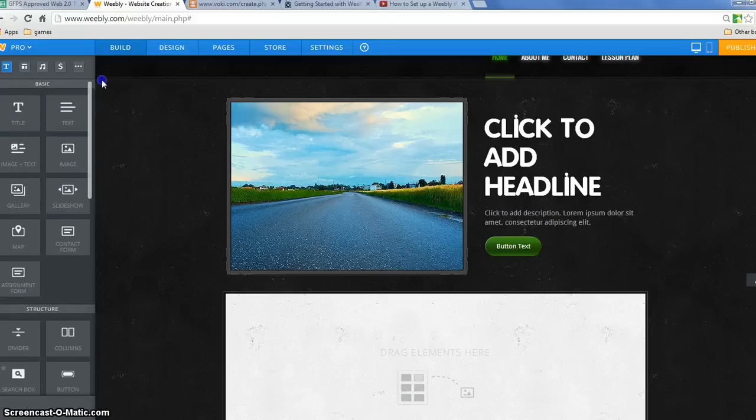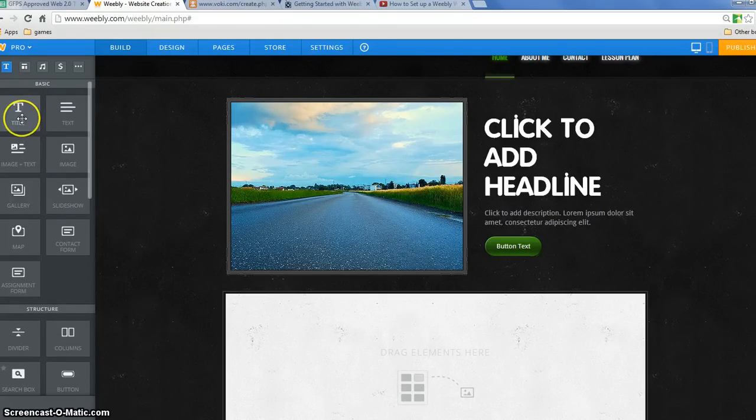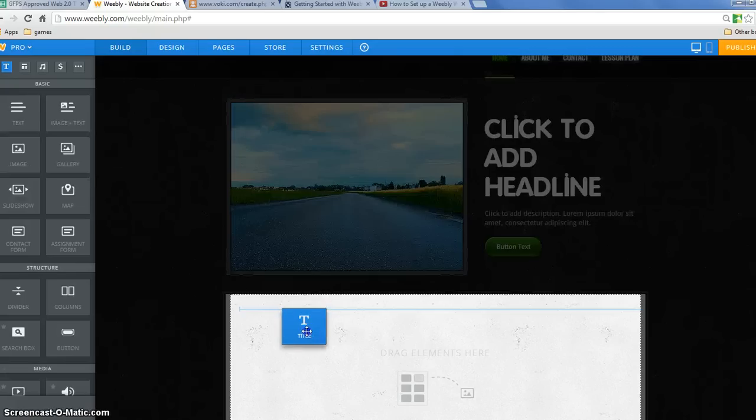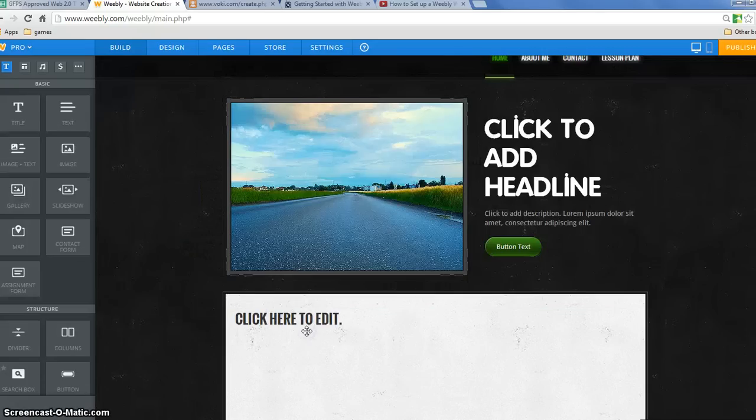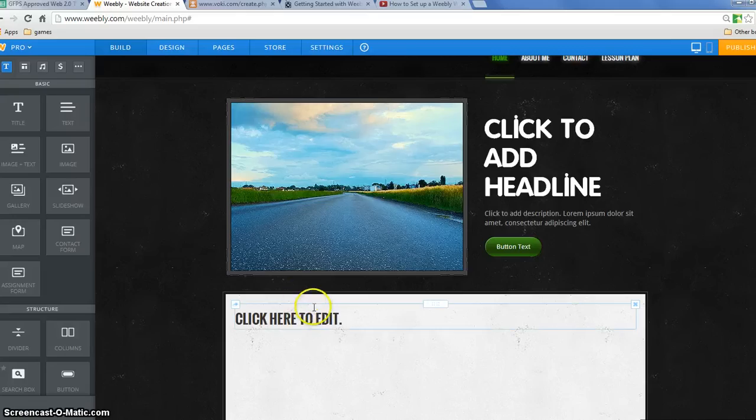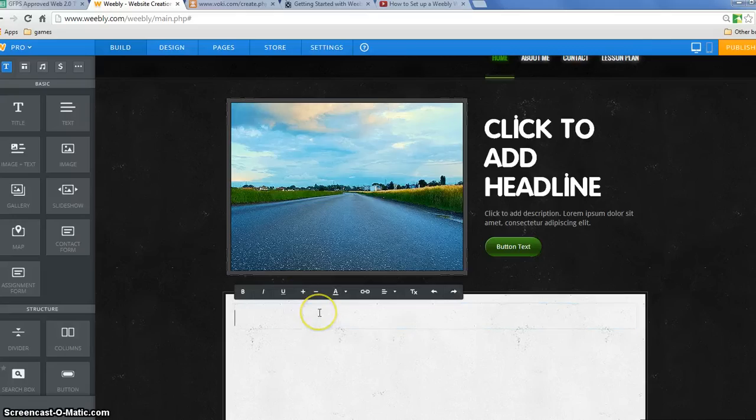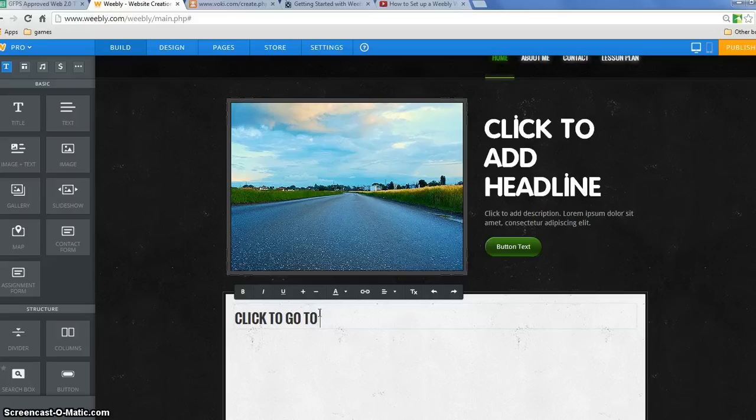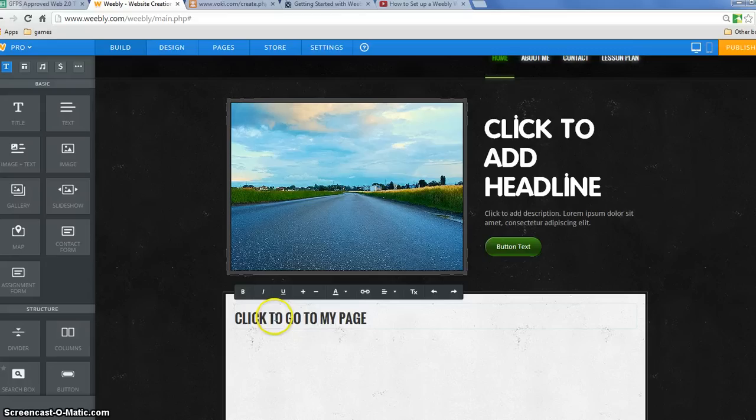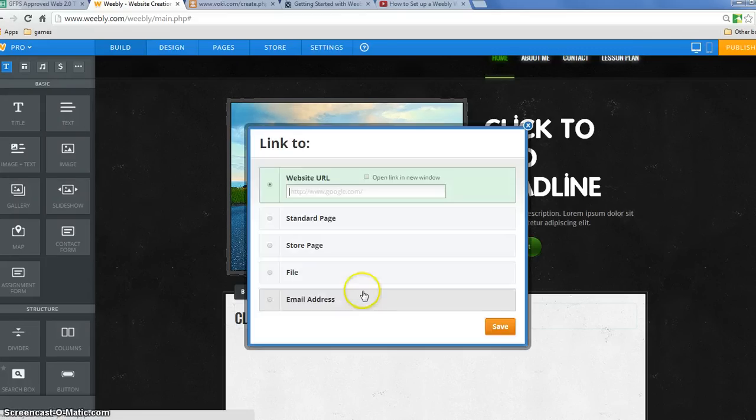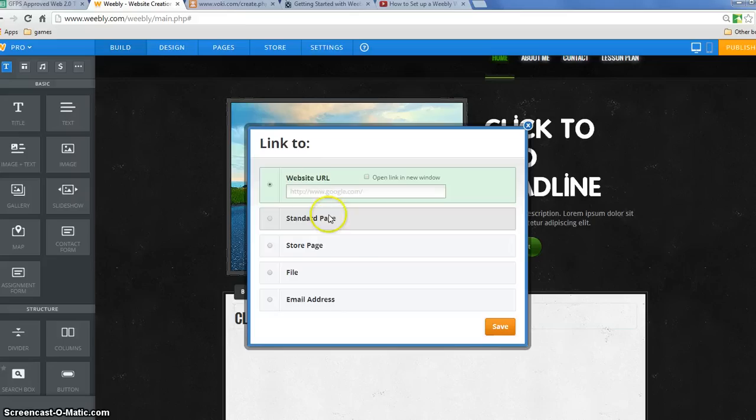So I am going to go up here and I'm just going to drag down a title and it can be any text. It can be text, image text, whatever. Remember, when you're typing text, anything you type, you can highlight either a part of it or all of it and click on this linking tool.